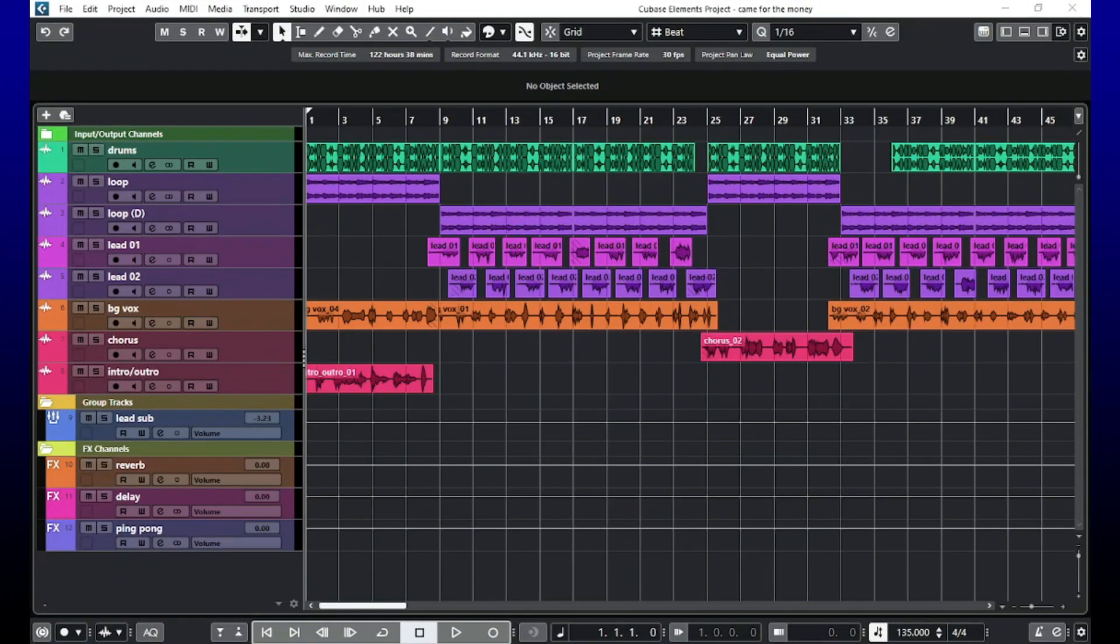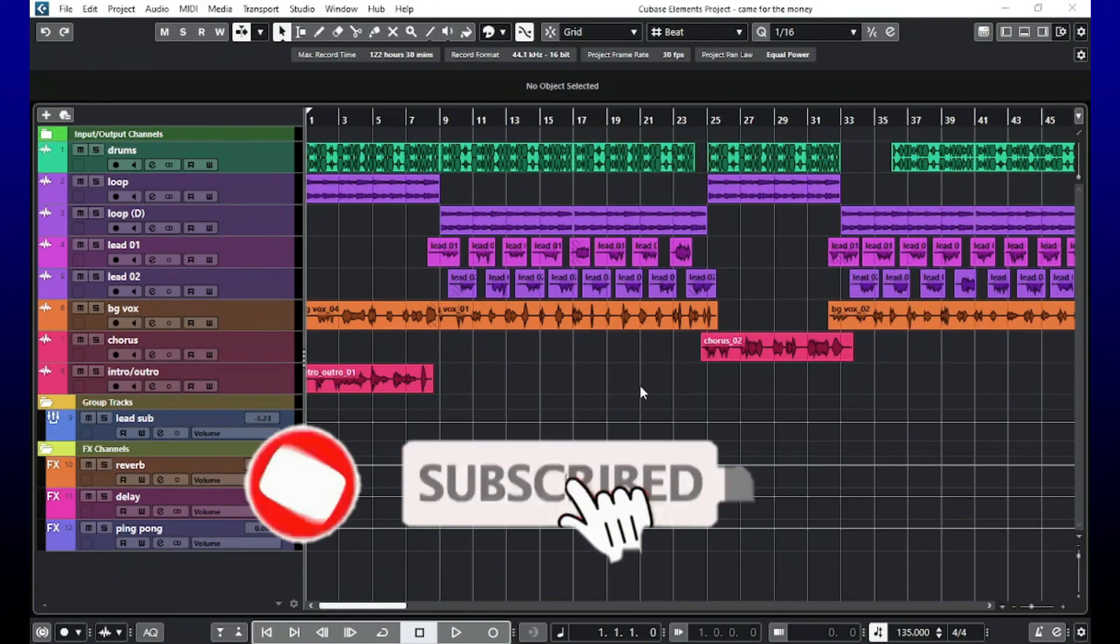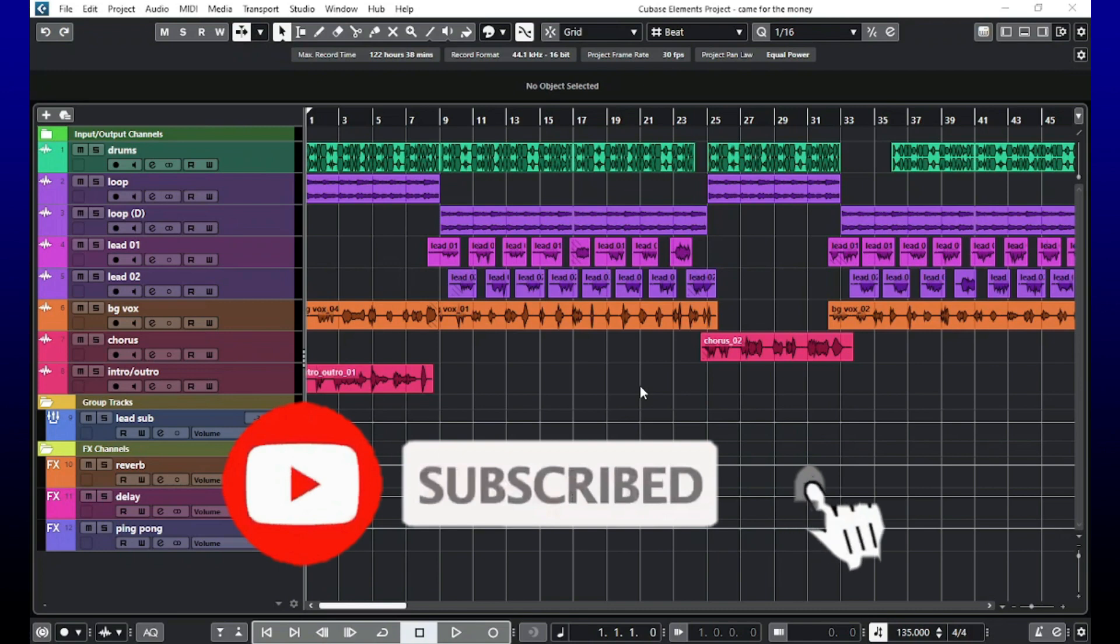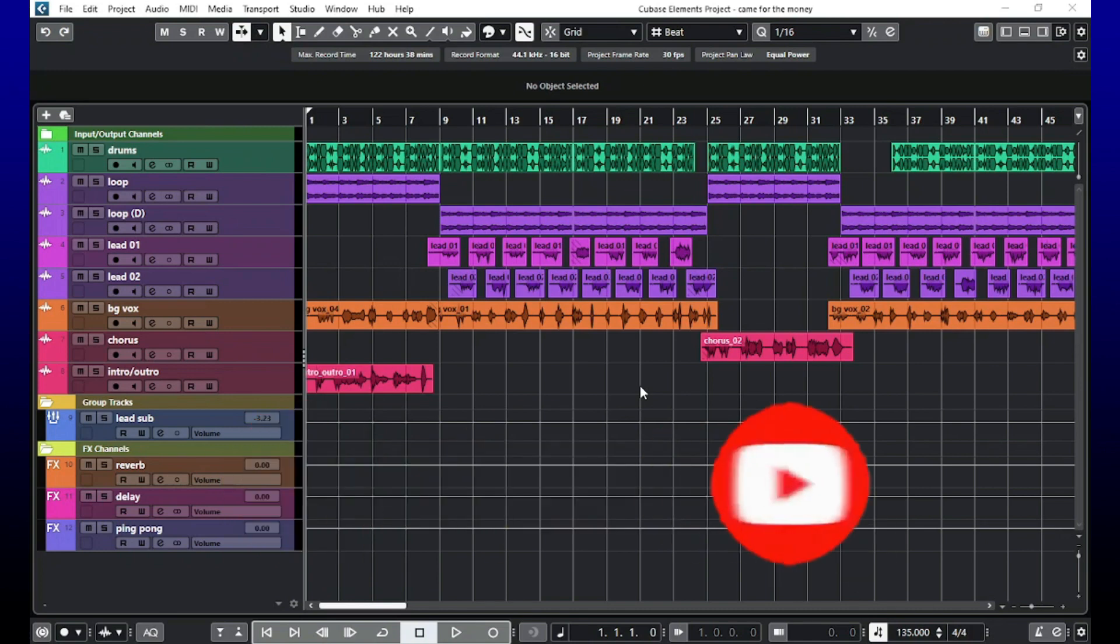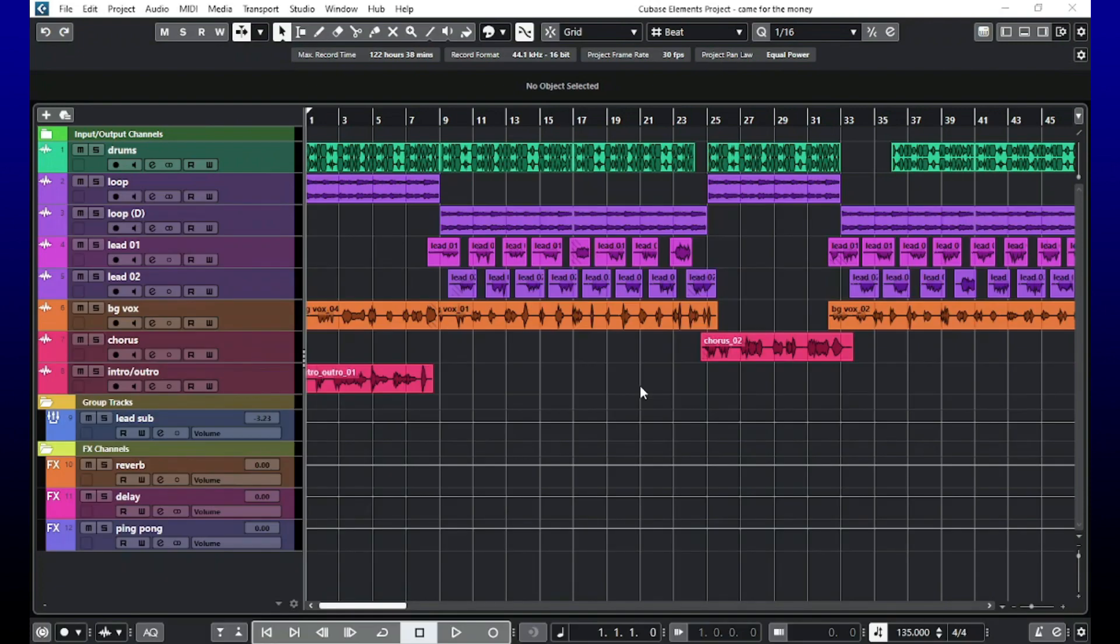What's up fam, welcome back to the channel. This is your boy Jake Tiller and I'm coming at you with another video. This video is in response to a comment that was left by one of my subscribers. They asked the question: how do you get your mixer at the bottom of the screen in Cubase Elements?